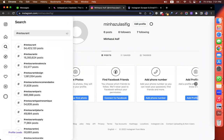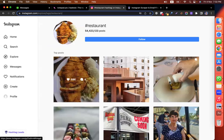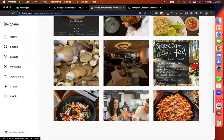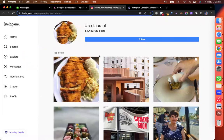Like this — hashtag restaurant, click and search. Restaurant is one of the posts. I will search the restaurant click and we will see restaurant-related posts. If you want to follow the restaurant, one of those could be a restaurant owner's Instagram profile. You are the target customer — you are the restaurant owner.